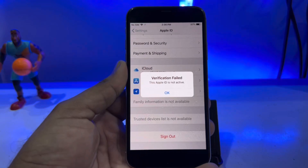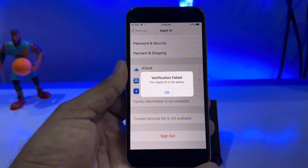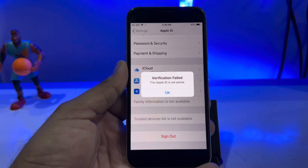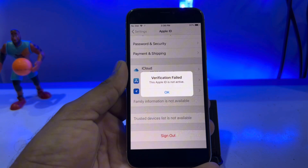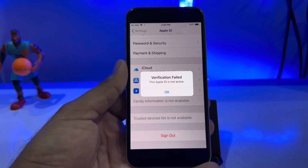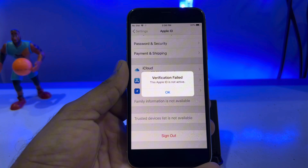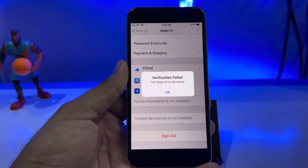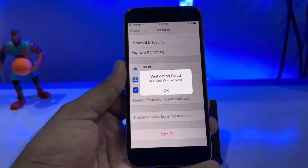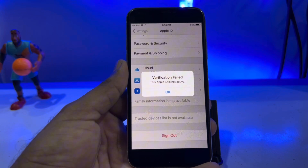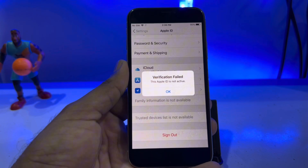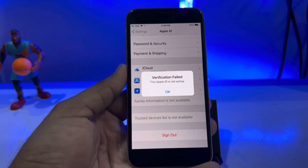Welcome back to the channel. In this video I'm going to show you how to fix 'Verification Failed: This Apple ID is not active.' A lot of iPhone users are facing this issue. If you're also facing this issue, in this video I will show you how you can fix it. Let's start the video without wasting any time — there are a couple of reasons this error appears on your Apple ID.